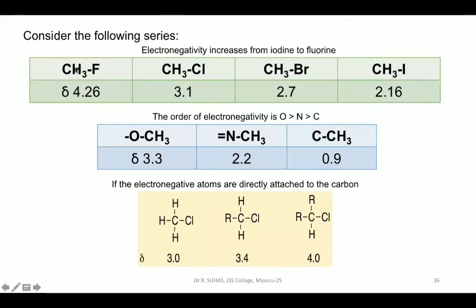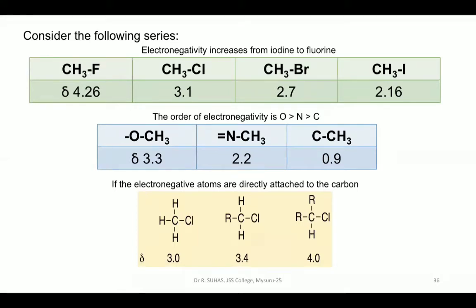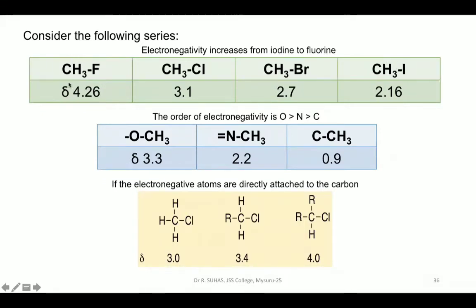Consider the halogens: down the periodic table electronegativity decreases. Fluorine is the most electronegative, iodine is the least. In fluoromethane (CH₃F), the protons are very near to fluorine — a highly electronegative element — so the delta value is high at 4.26. The proton near iodo (less electronegative) shows delta of 2.16. Near chloro it is 3.1, and near bromo it is intermediate — so as electronegativity decreases, chemical shift value also decreases.